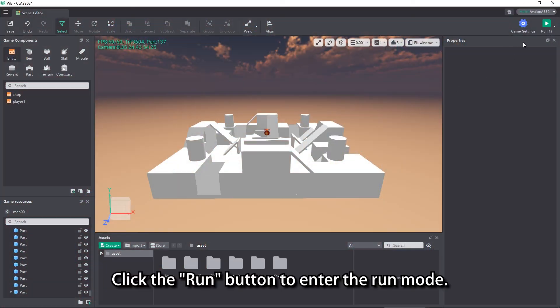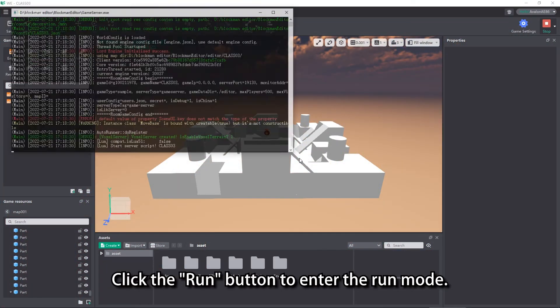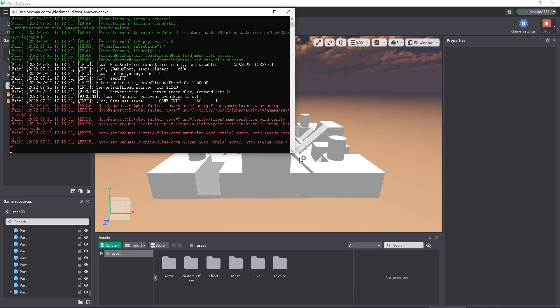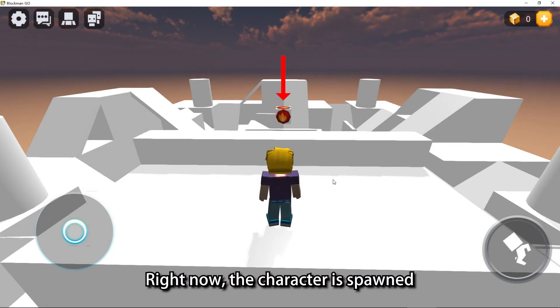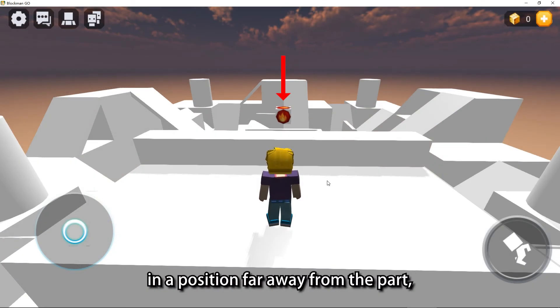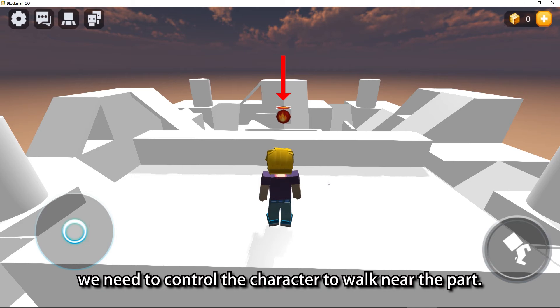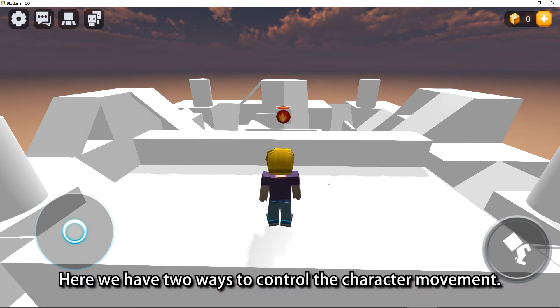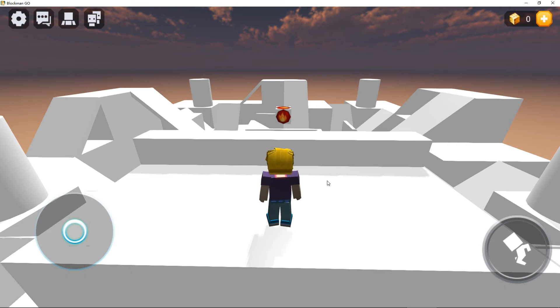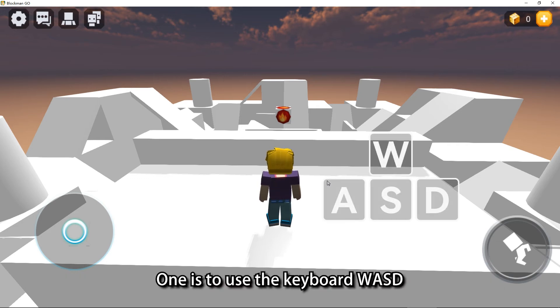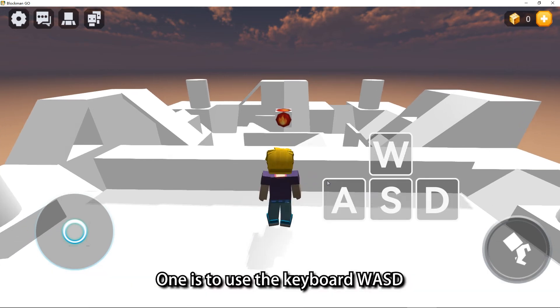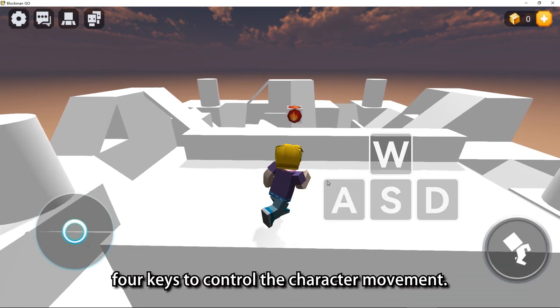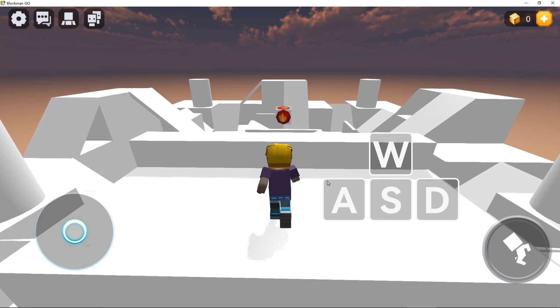Click the run button to enter the run mode. Right now, the character is spawned in a position far away from the part. We need to control the character to walk near the part. Here we have two ways to control the character movement. One is to use the keyboard WASC 4 keys to control the character movement.